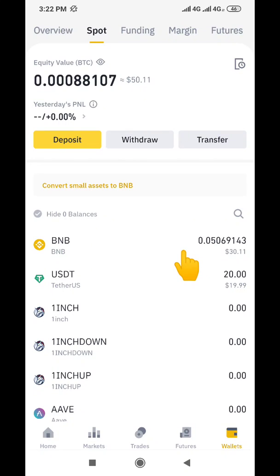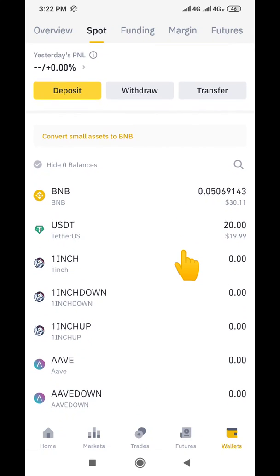Hey guys, welcome to my channel. My name is Thompson and today I'm making this video as a reversal video, because I previously made a video that shows you how you can convert your USDT to BNB. So in this case, I'm making this video to show you how you can convert your BNB to USDT.